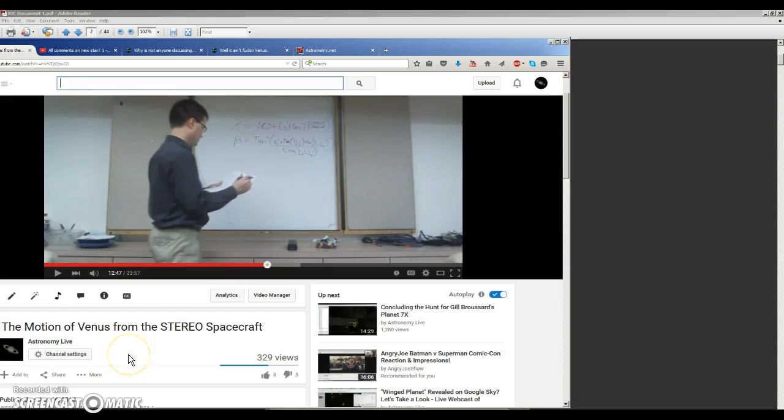Hi, folks. Almost a year ago, I created this video about how to calculate the apparent motion of Venus as seen from STEREO AHEAD. I did that to address a misconception that Venus was moving too slowly as seen from STEREO AHEAD.